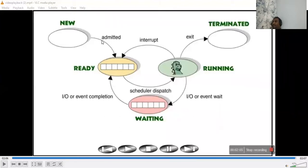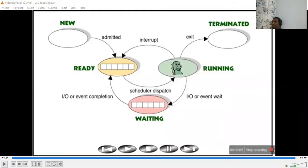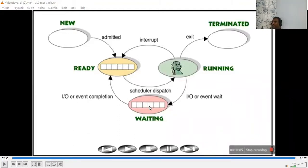If you observe, this is a new process which is created. First it will be admitted into the ready room. From the ready room it will go to the operating system - to the dispatcher section. Then it will be running the process. If any higher-priority process has come, whatever process is currently running will be sent back to the waiting room.